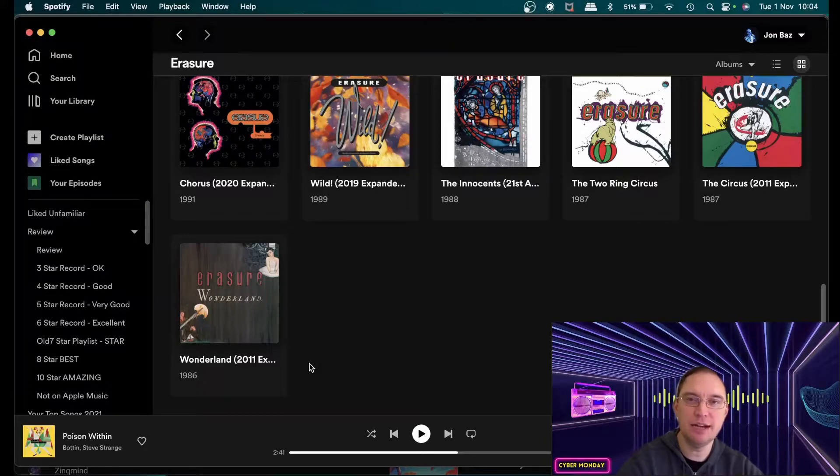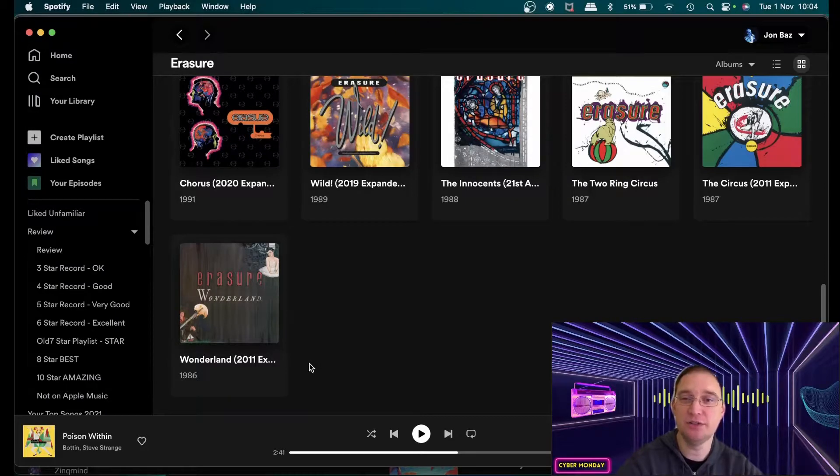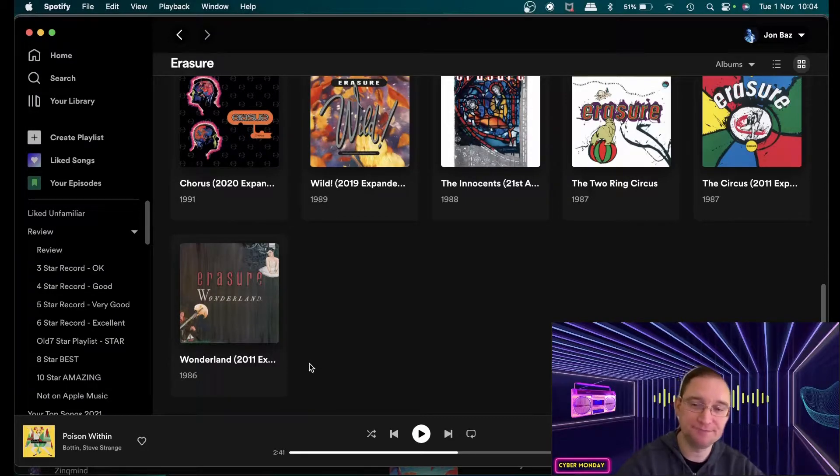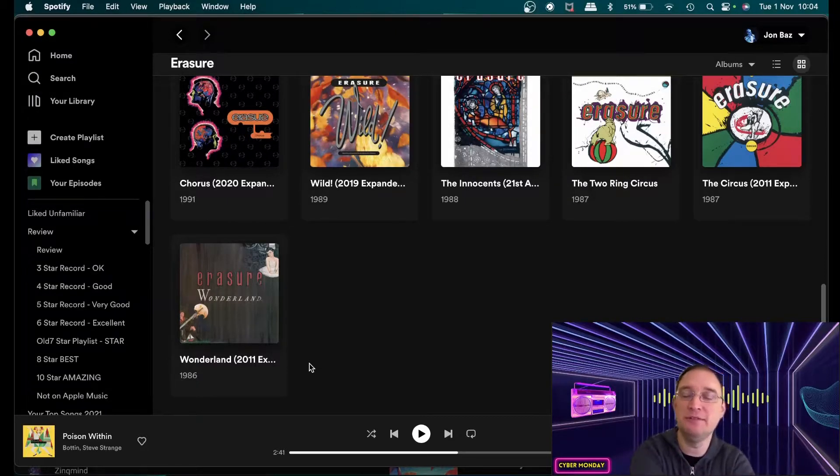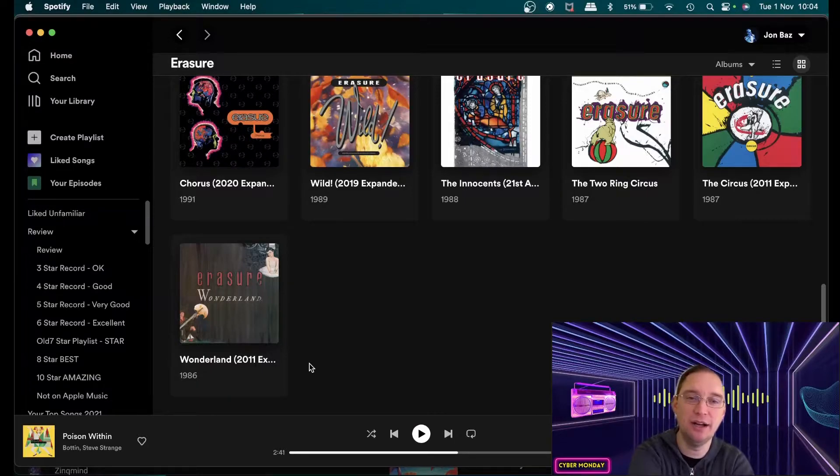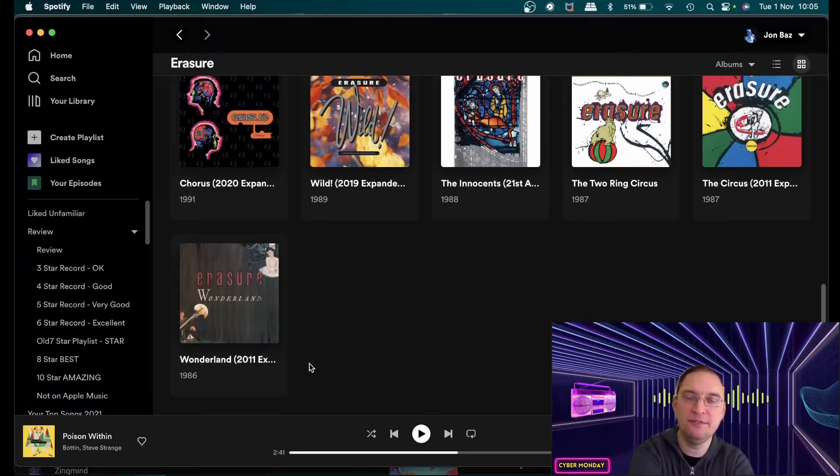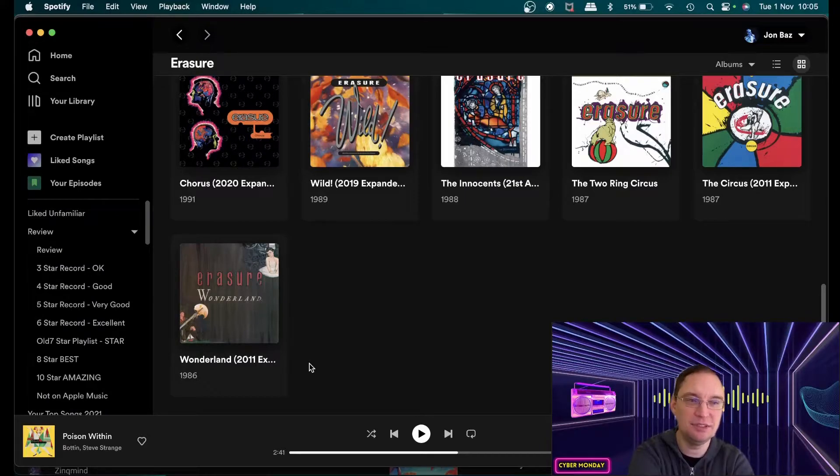I remember listening to Erasure in the car. My parents would always play Erasure of some album of some sort whenever we were driving and sometimes in the house as well. So I grew up with Erasure from a very very young age and I'm still a huge fan of theirs.